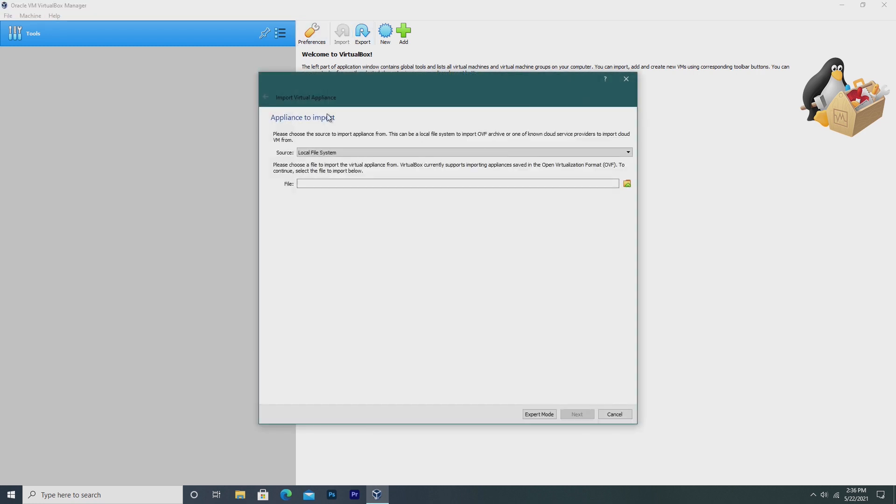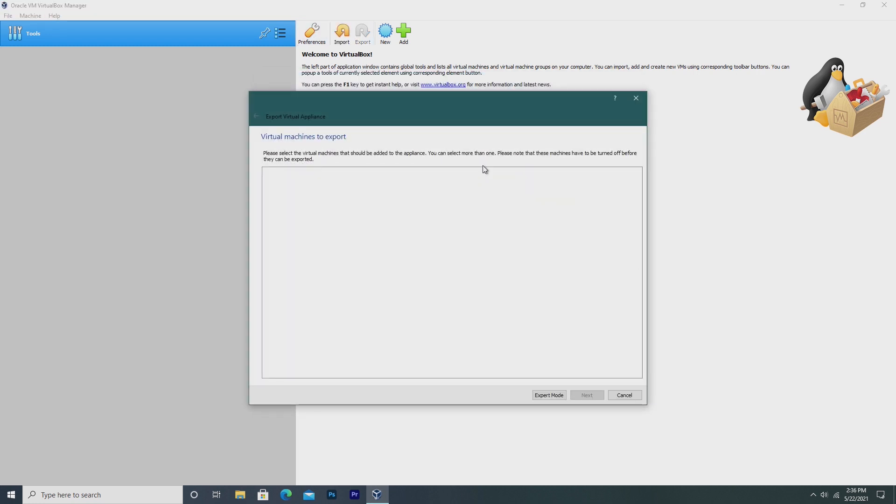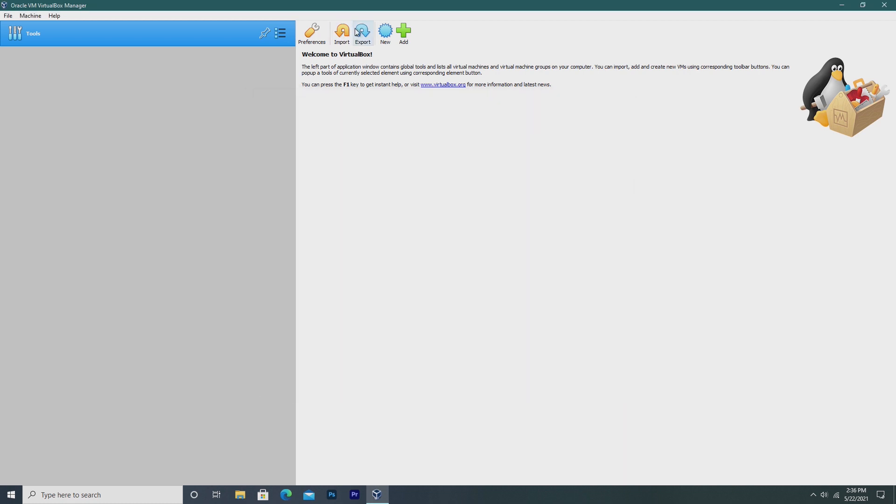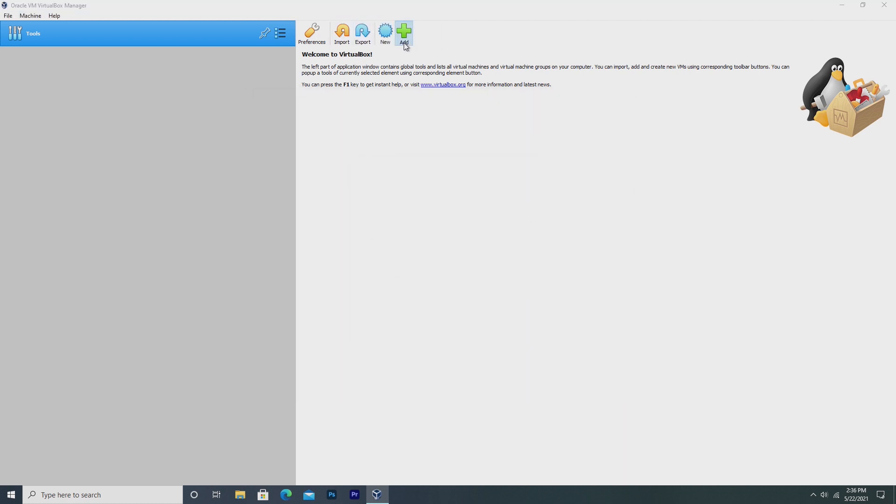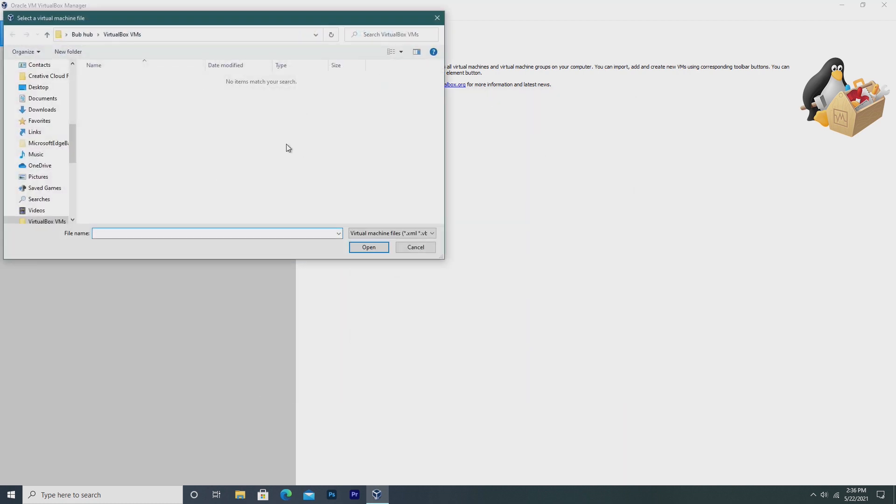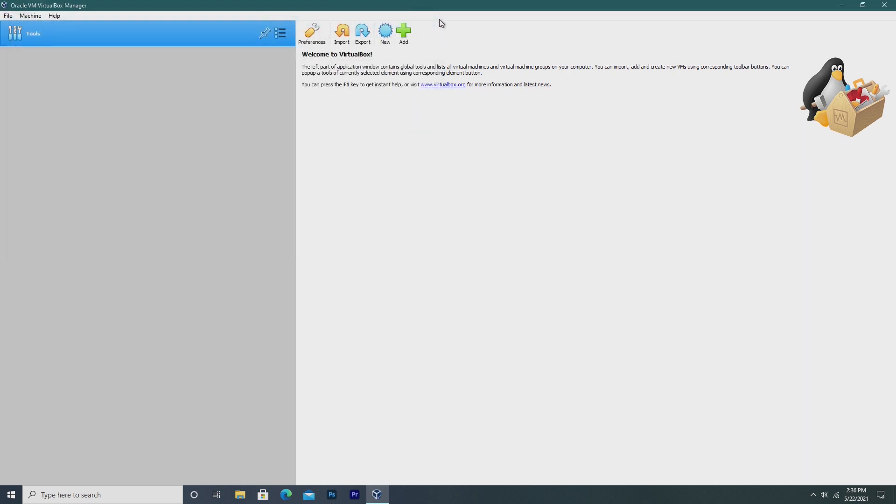We also have the option to import an appliance. We can export a virtual machine as well, as well as create a new virtual machine and add a virtual machine. So if you have, like, a virtual hard disk, you can add it to VirtualBox.